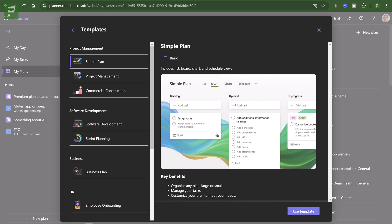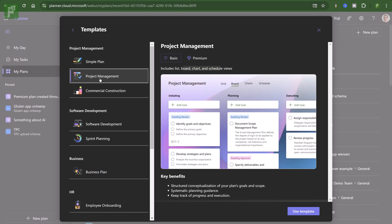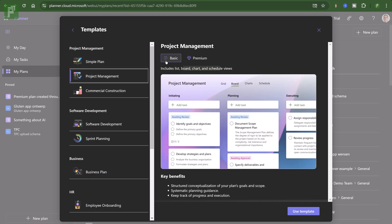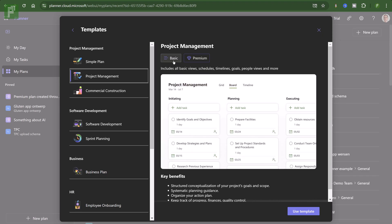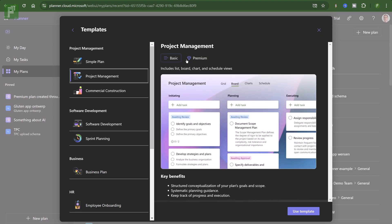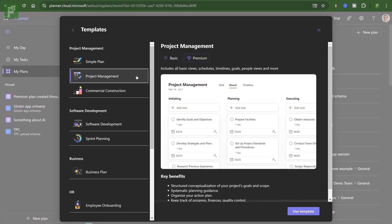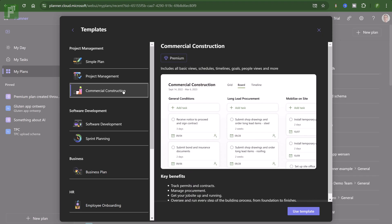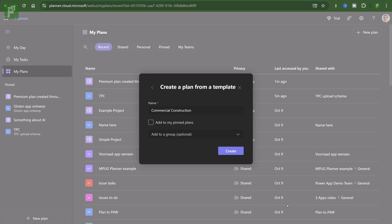I also noticed that if I have the see all templates option, I can see more information about that. I can see that it's a basic template. I can see what's included. And I found out that if I click on the project management, I have both a basic and a premium option. Which is, of course, very fun to explore.